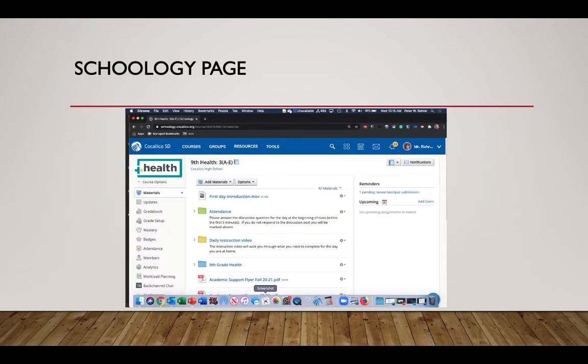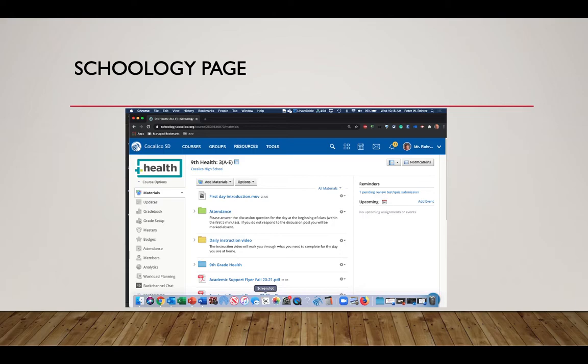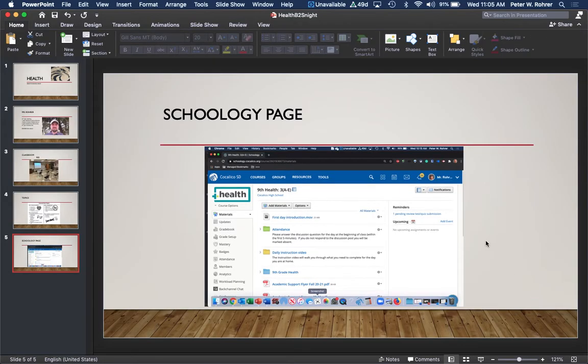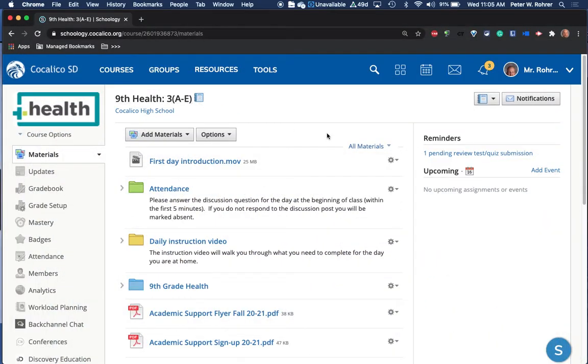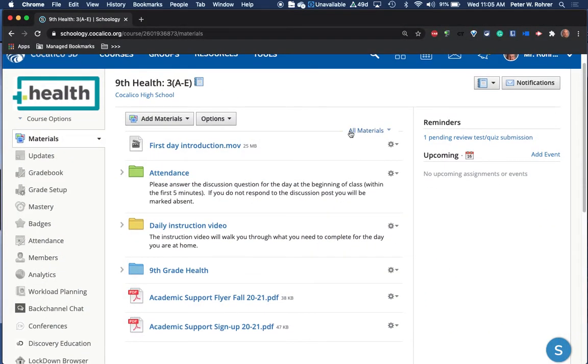I'm going to take you now to the Schoology page so you can see what the students see and what they need to get through. All the students so far have done a great job with this, but I just wanted to include this so you can see how we navigate through that. So we'll exit out here and we'll get into the page.